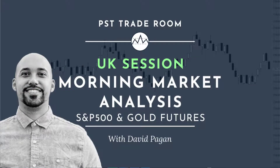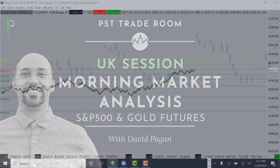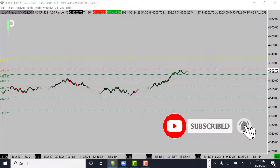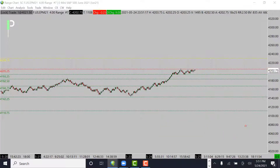Welcome back Pure Structure Traders for another market analysis for the London session and potentially into the US session. Today we'll be going over S&P 500, gold, and also oil — giving you some levels we'll be looking at for the London session. These levels will hold up into the US session as well. If you like these videos, smash that like button and subscribe if you haven't yet.